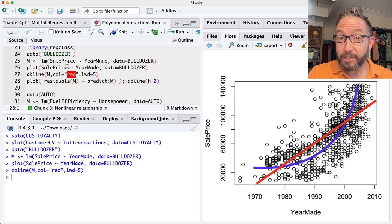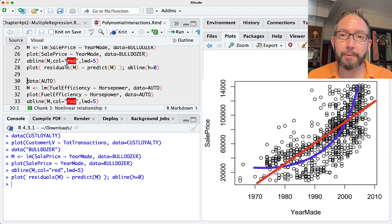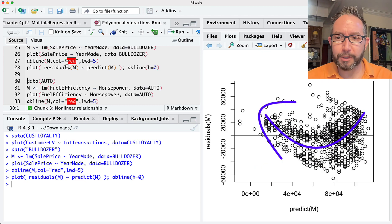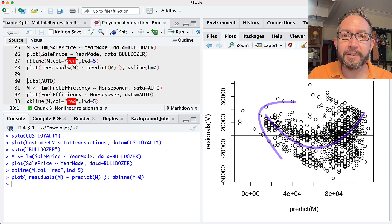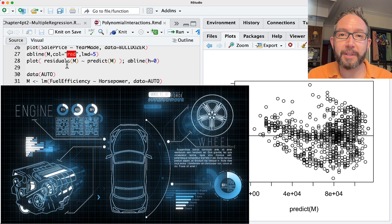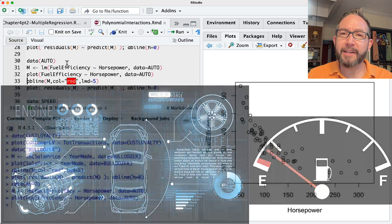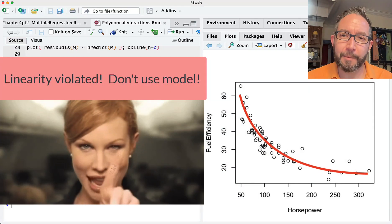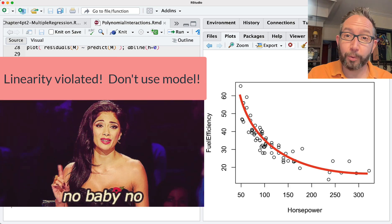If we look at the residuals plot, we see that curvature there too — and this is relatively common in business analytics. If we load up the auto dataset and study the relationship between fuel efficiency and horsepower, we can detect a slight amount of non-linearity in the stream of points, indicating that the linearity assumption of the regression model doesn't seem to be holding.